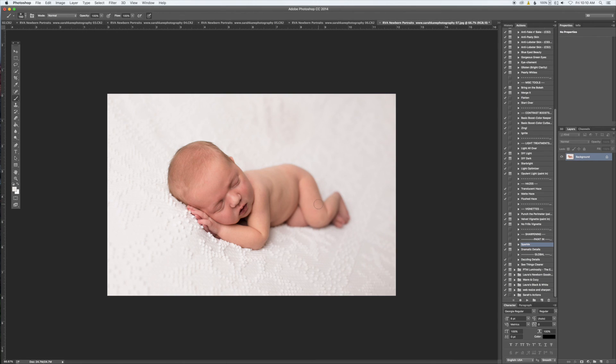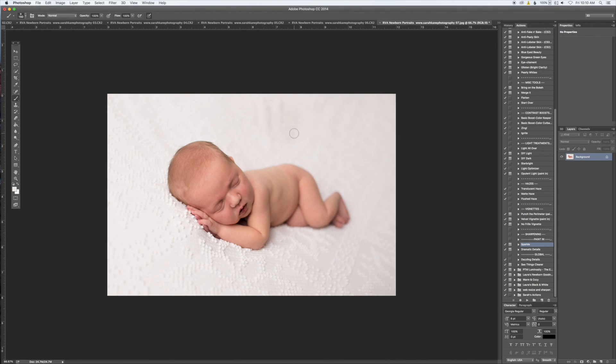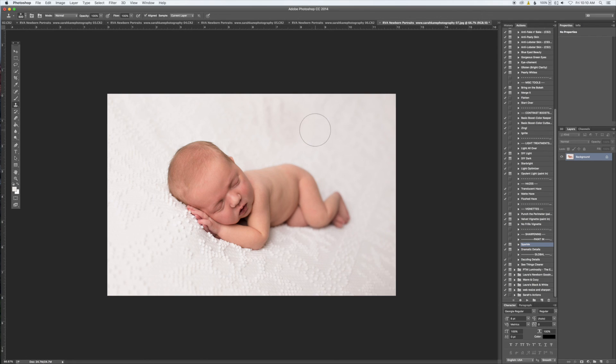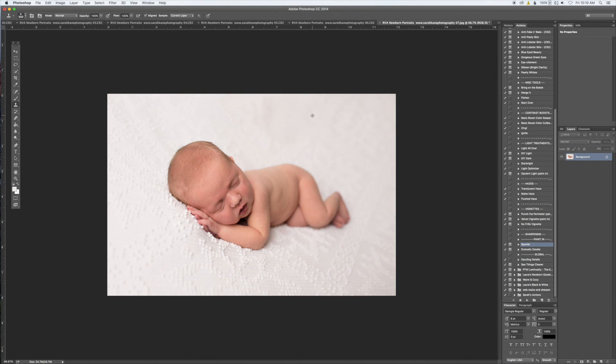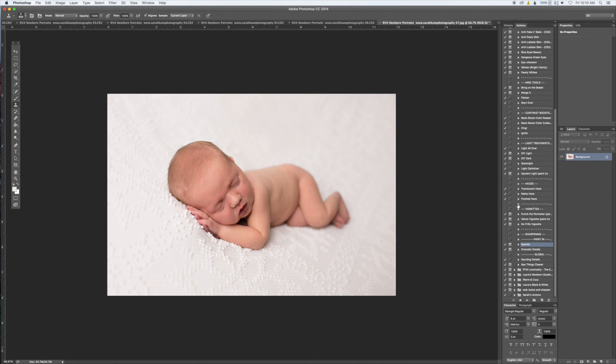Okay, so now we want to get rid of this little spot right here. So I'm going to use my Cloning tool—keyboard shortcut S. I'm just going to grab a piece of the blanket from over here. You hit Alt if you don't know how to clone. I think that looks pretty good. All right, so now I have the blanket the way I want it, and it's pretty much done.